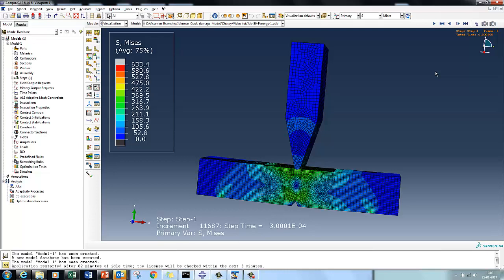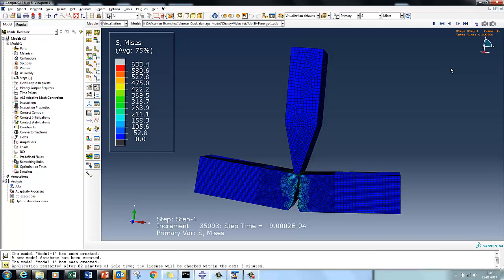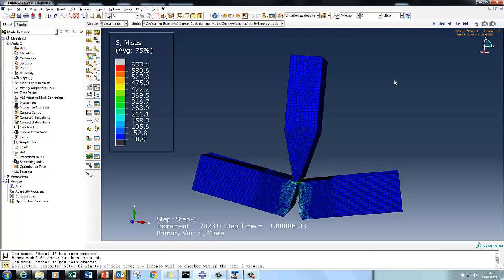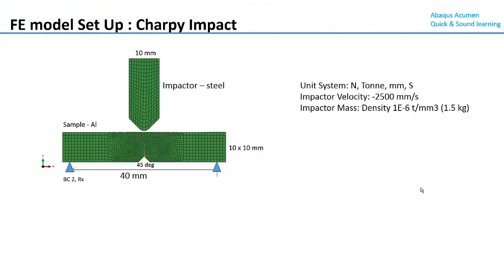In an earlier video I also gave you a few references in terms of technical papers which thoroughly explain about the test setups and the uniaxial tensile test which can be used to develop the material parameters and constants. In this tutorial I am going to use the material parameters and damage parameters directly from a reference test paper, and over the course of this video you will understand the different critical steps involved in setting up this Charpy sample test simulation.